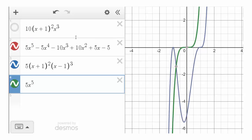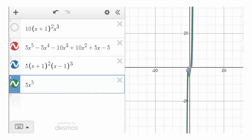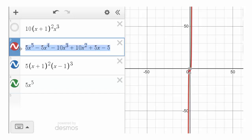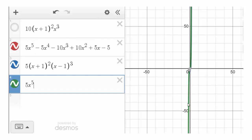Plotting 5x^5 separately and zooming out, you can see there's hardly any distinction between 5x^5 and the original polynomial. This means all the other terms — 5x^4, 10x^3, 10x^2, 5x, and 5 — don't really contribute to the end behavior. It's the highest degree term, x to the fifth, that determines the end behavior. Left hand is down, right hand is up.